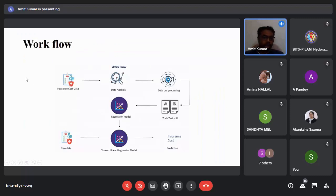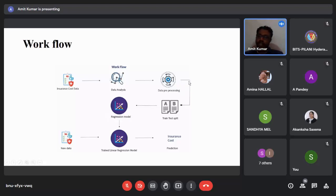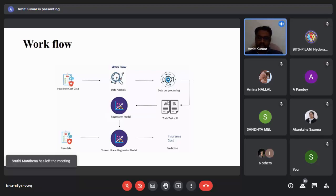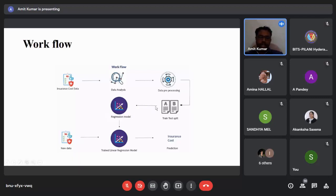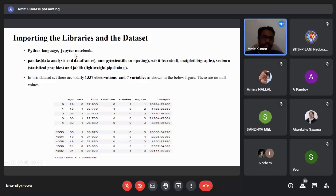The workflow begins with downloading the insurance cost data, followed by exploratory data analysis where I built a correlation matrix between dependent and independent variables and plotted distribution functions of numerical variables. Data preprocessing checked for missing values and duplicate values, then the dataset is divided into training and testing sets — 80 percent for training. The training data is fitted to the required model, and finally predictions are made using the testing dataset to predict the cost of insurance. Python and Jupyter Notebook were used.